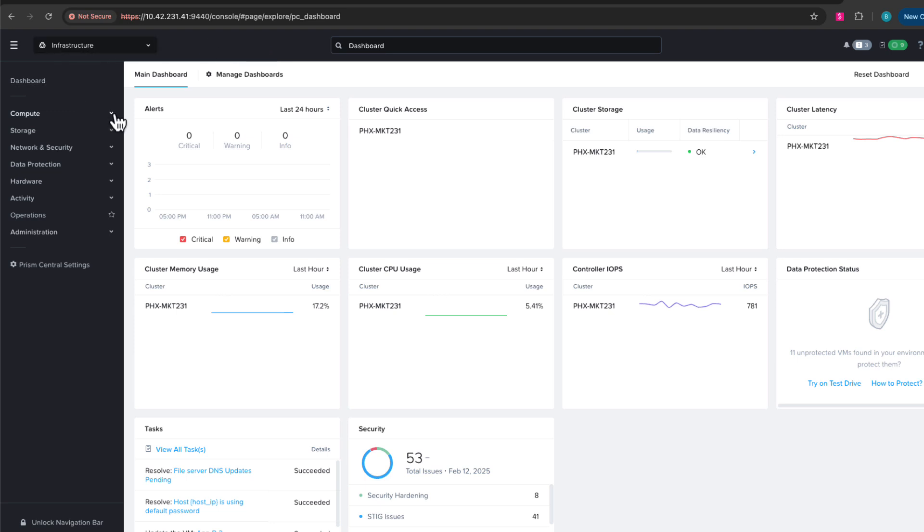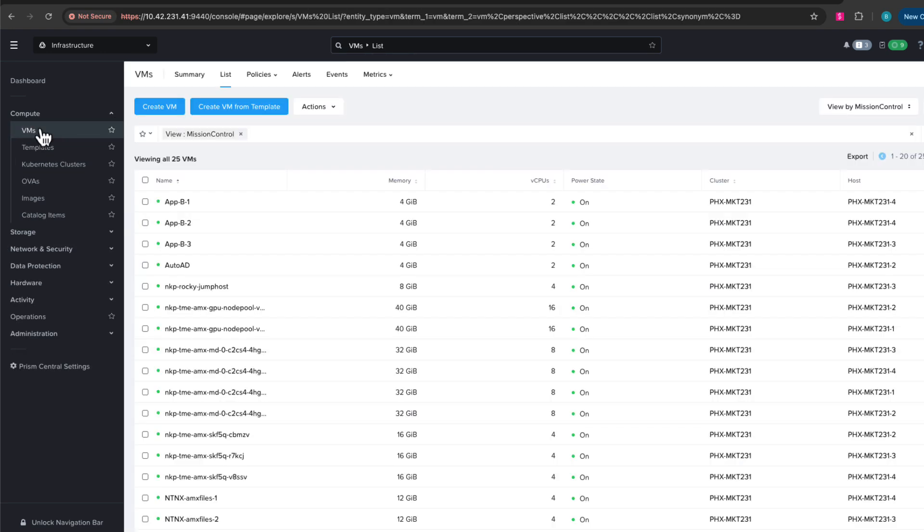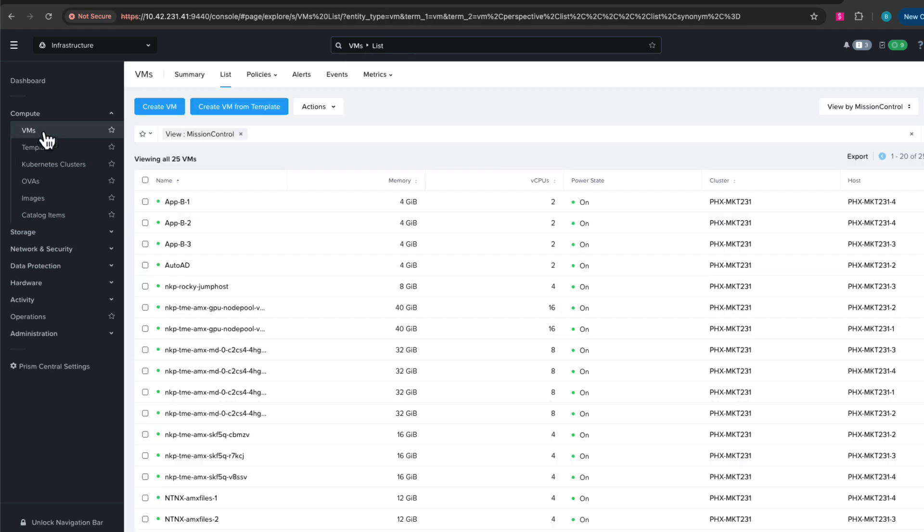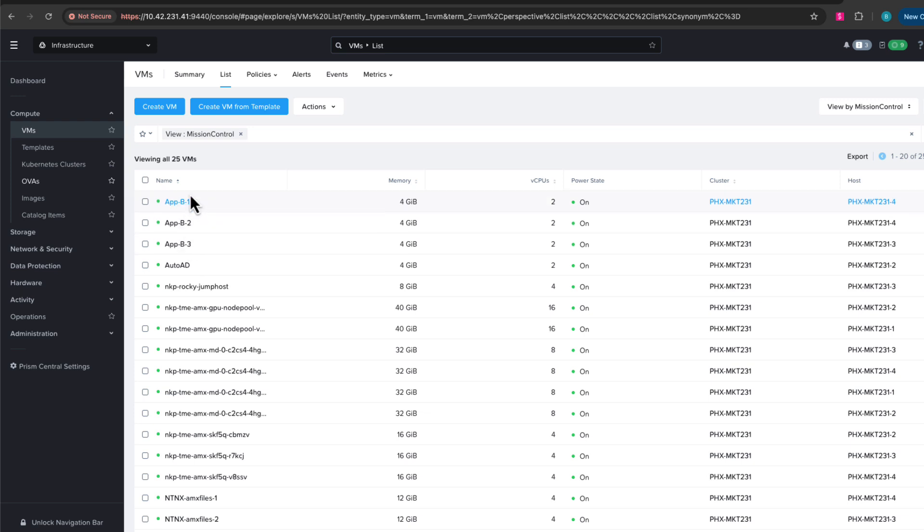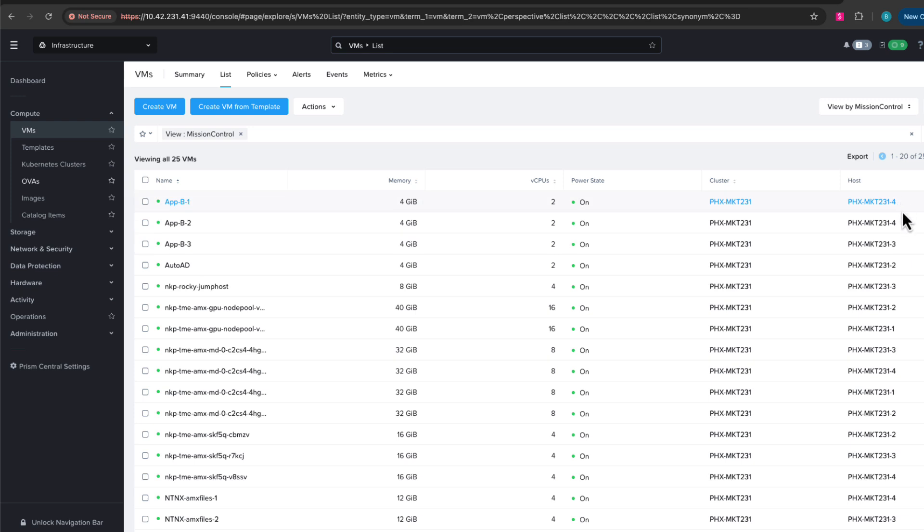Let's find our sample application VMs by expanding the compute and clicking on the VMs list. I've created three application VMs labeled AppB123. We can see them running here, they're powered on. If we look over to the side, we can see that they are running on two different hosts out of the four in the cluster, just randomly where they were powered on.